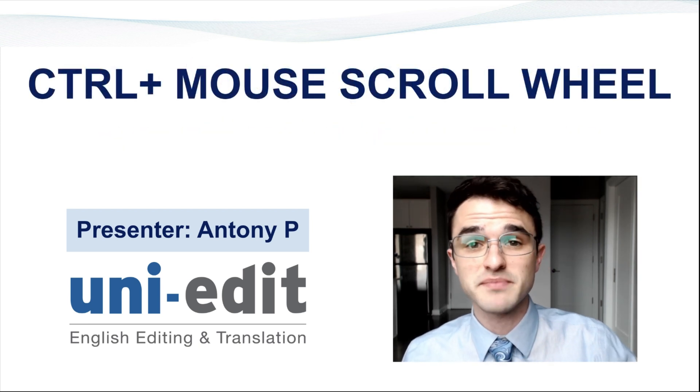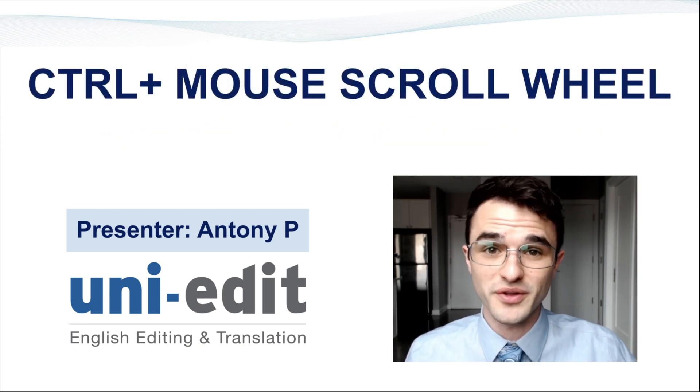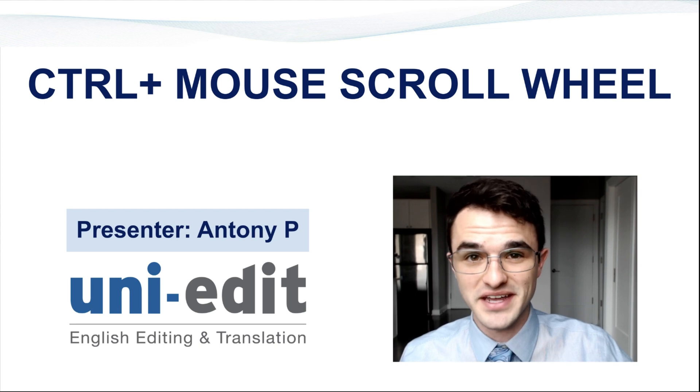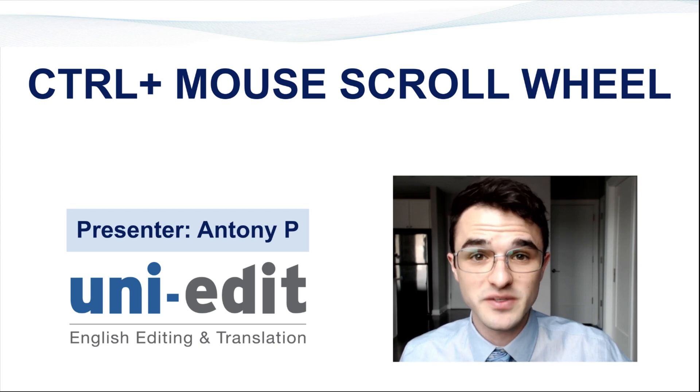Pressing Ctrl plus mouse scroll wheel will let you zoom in and out of text. Let's look at some examples.